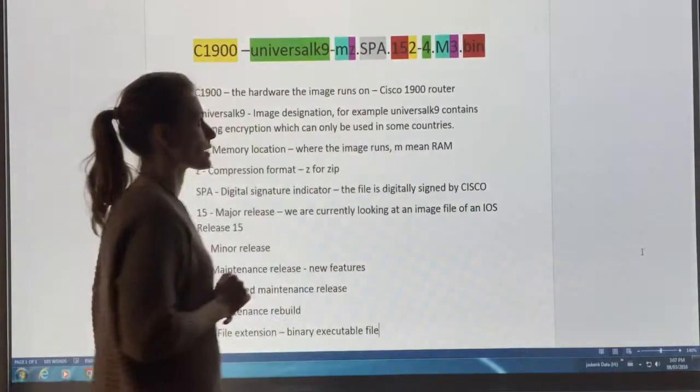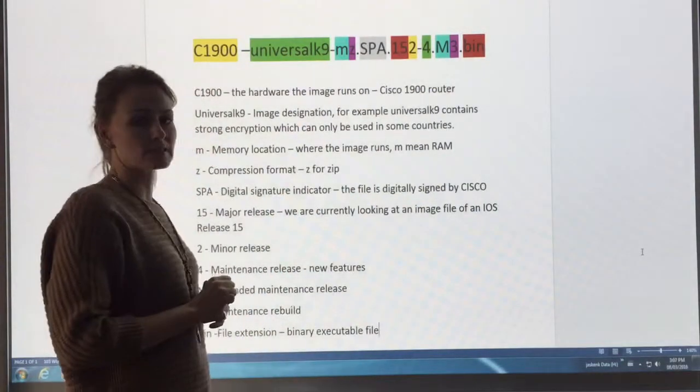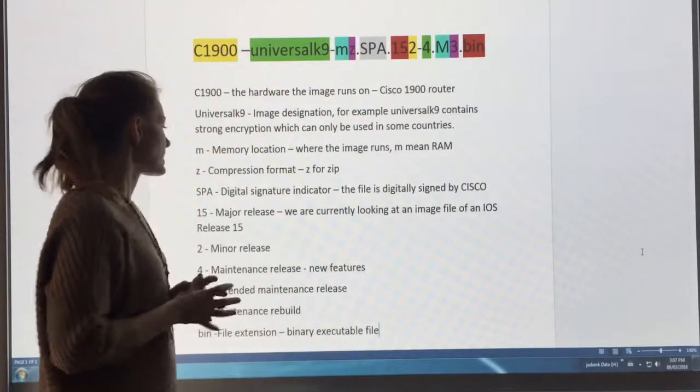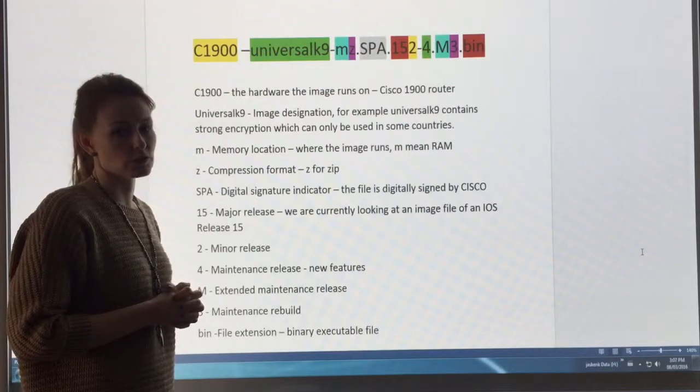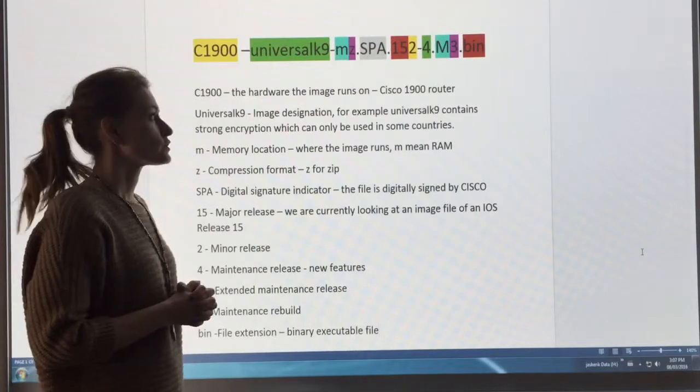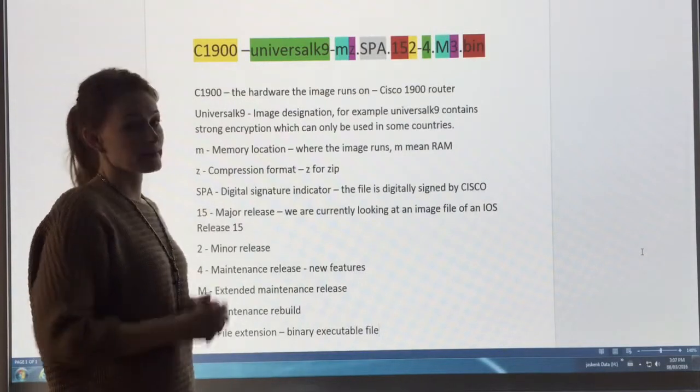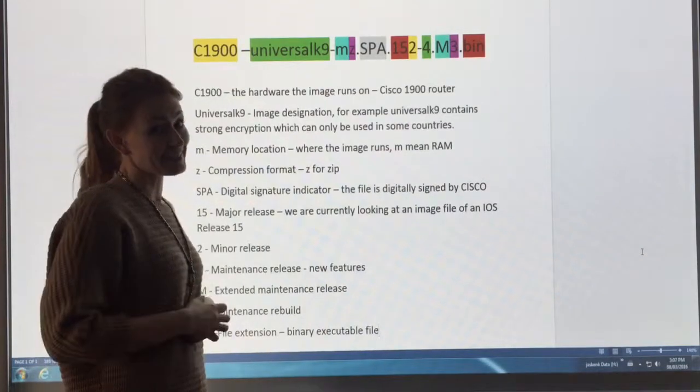Next up in gray, we have SPA. The SPA refers to the digital signature, so it's saying that it's signed by Cisco.